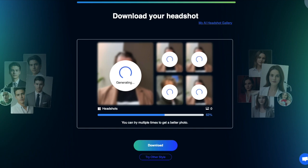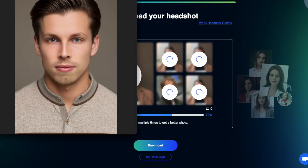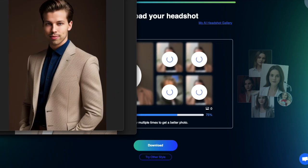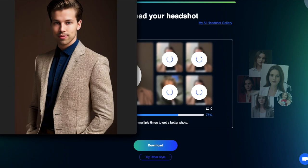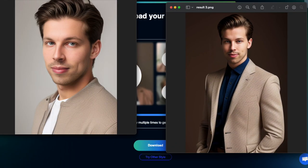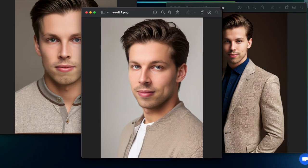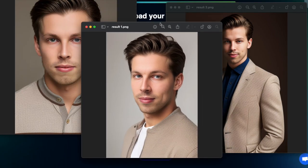While we're waiting I can show you some headshots from the previous run. Here's one headshot, here's another, and here's yet another. As you can see, these don't really look like me at all.